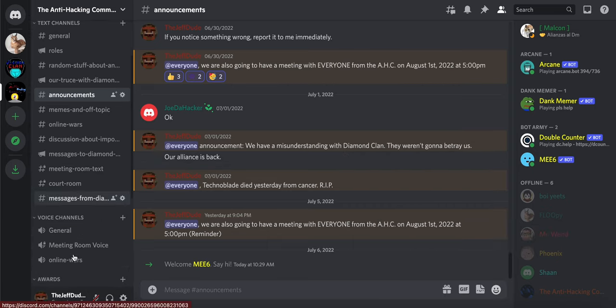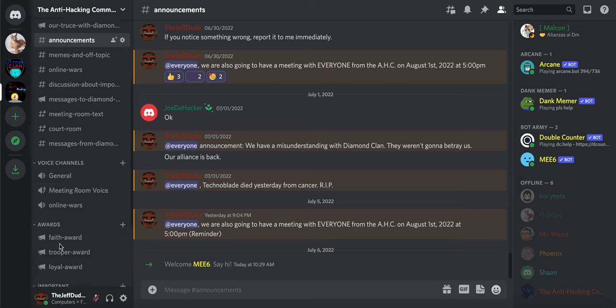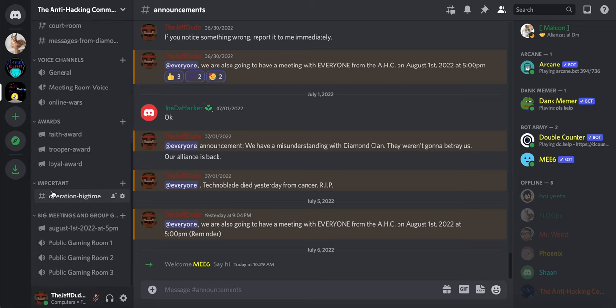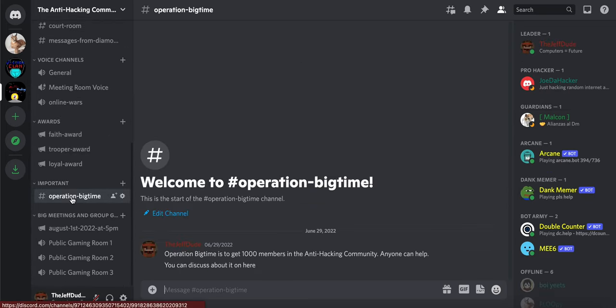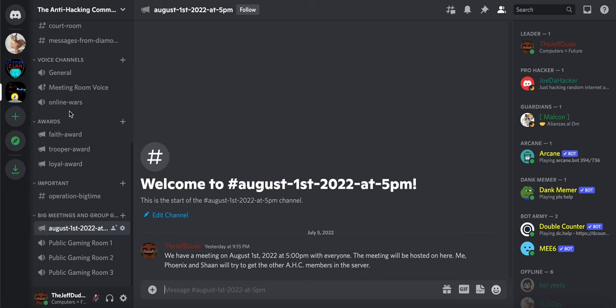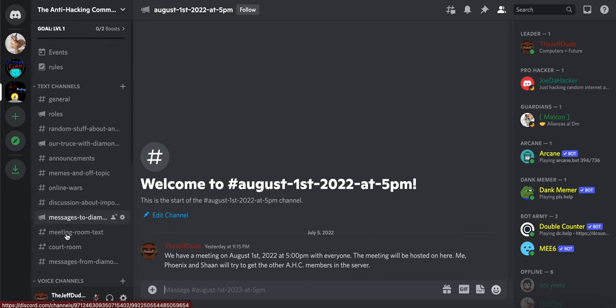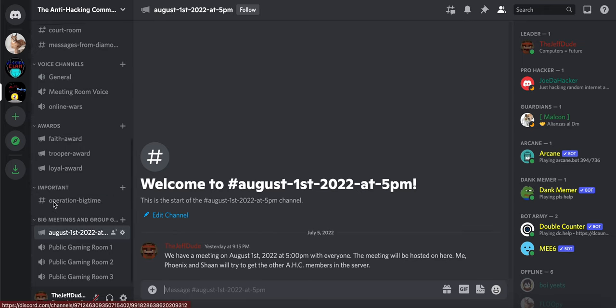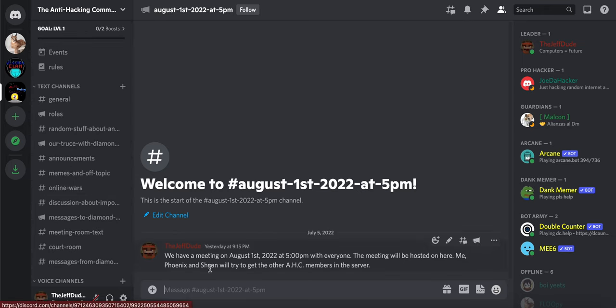We give out awards sometimes, we have meetings, we have Operation Big Time that's important. We have a meeting on August 1st, 2022 at 5 o'clock p.m. If you want to join that, you have to join the anti-hacking community before the meeting.